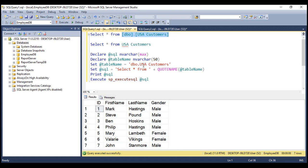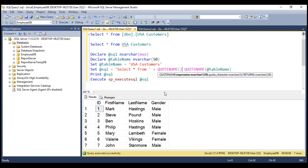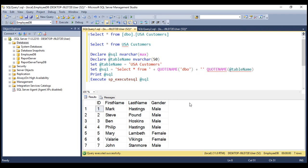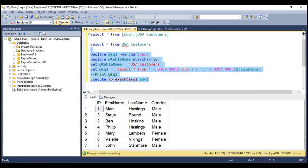To build our query correctly with a schema name, instead of including the schema name directly in the variable, we use the QUOTENAME function — passing 'dbo' to the function, which wraps it in a pair of square brackets — then append a dot, and then append the QUOTENAME of the table name. When we execute this dynamic SQL, notice we get the result that we expect.